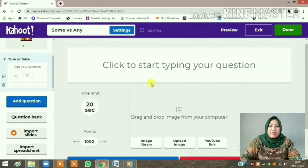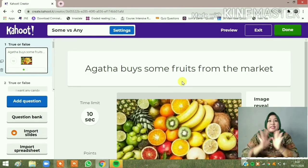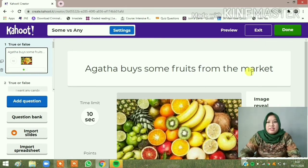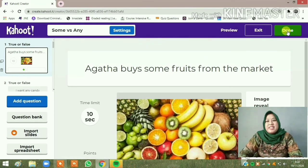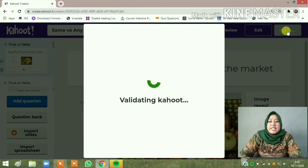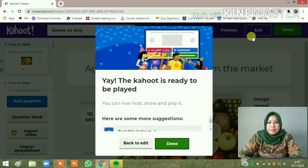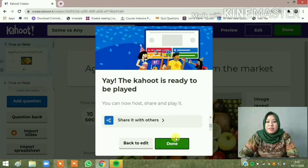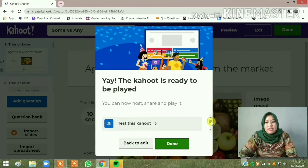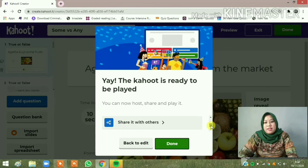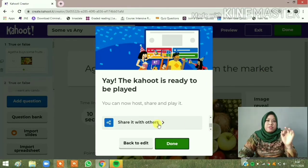After setting the time limit, click to add another question and do the same thing as the first one. Give me a few moments to finish all my questions. A few moments later — I have finished all 10 questions on the 'Some and Any' quiz. The last thing you should do is click the green 'Finish' button. The Kahoot is ready to be played! You can test it, play now with your students, or share the link with others.